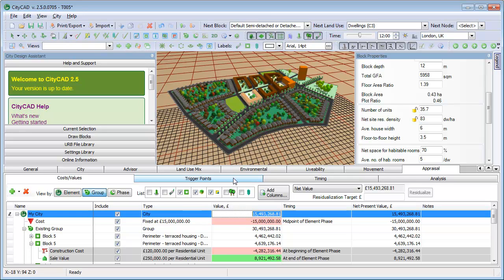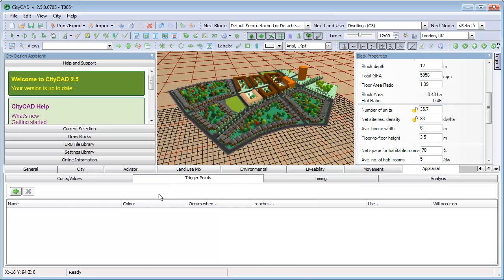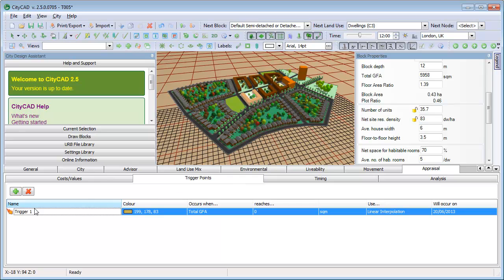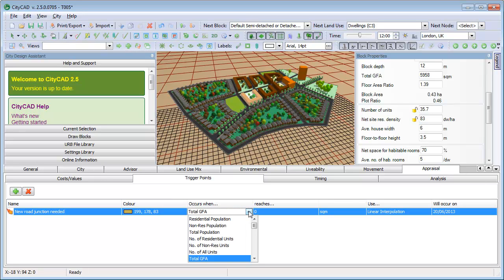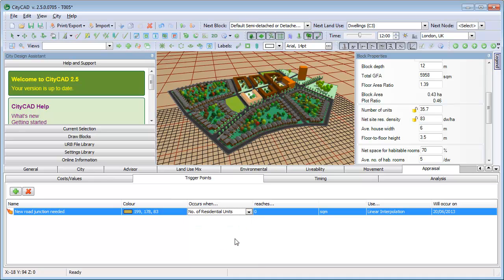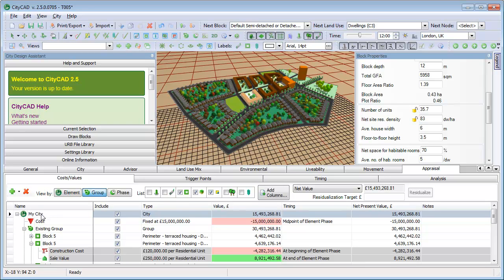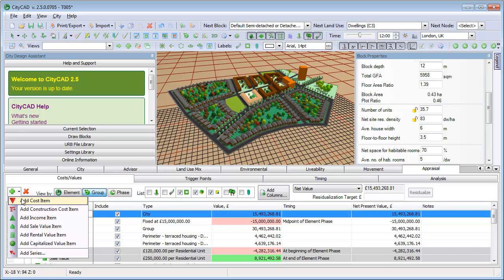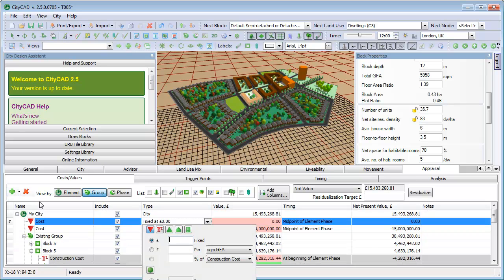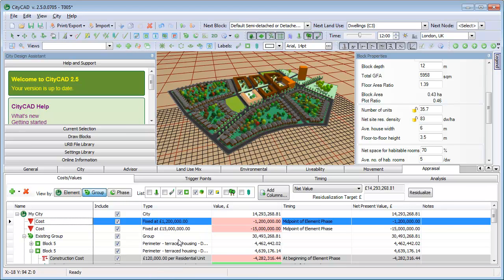Trigger points allows you to add triggers such as when the number of houses reaches a certain figure. You can then set costs or values to occur at that time. This can be useful when dealing with infrastructure costs such as road junctions or electrical substations that are triggered by a certain quantity of development.